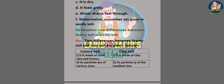Now we'll go through the third question. Mention two differences between loamy soil and clay soil. Answer — loamy soil: number one, it is made of sand, clay, and humus; number two, its particles are of various sizes. Clay soil: number one, it is made of clay; number two, its particles are of the smallest size.